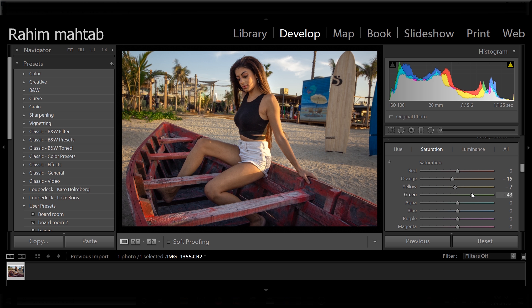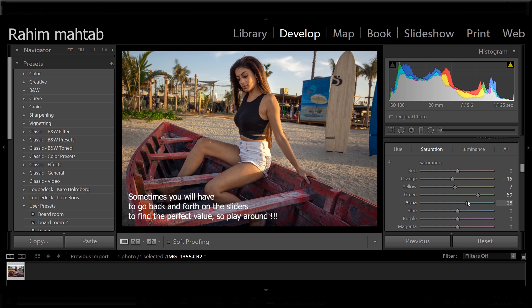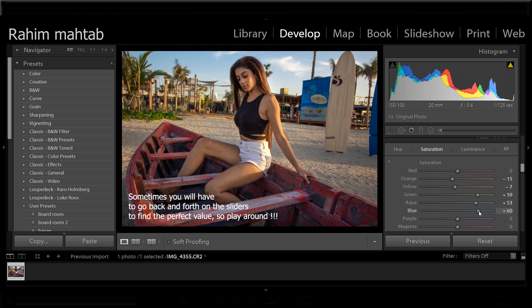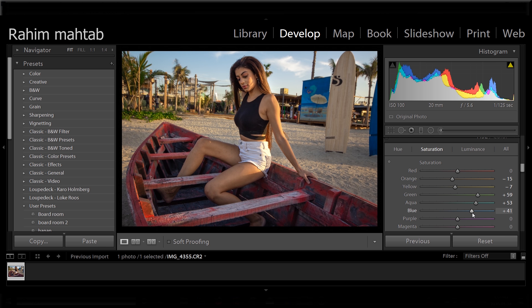Go crazy with the greens because why not. I'm going to bump up the aquas as well. That's for the skies. Same with the blues. That looks good.